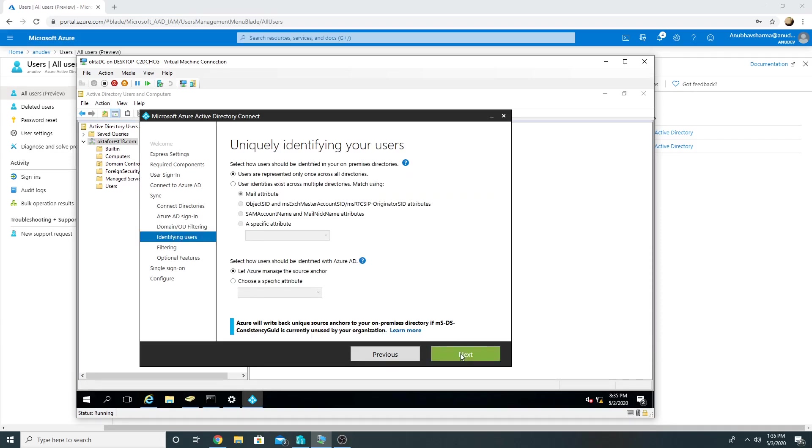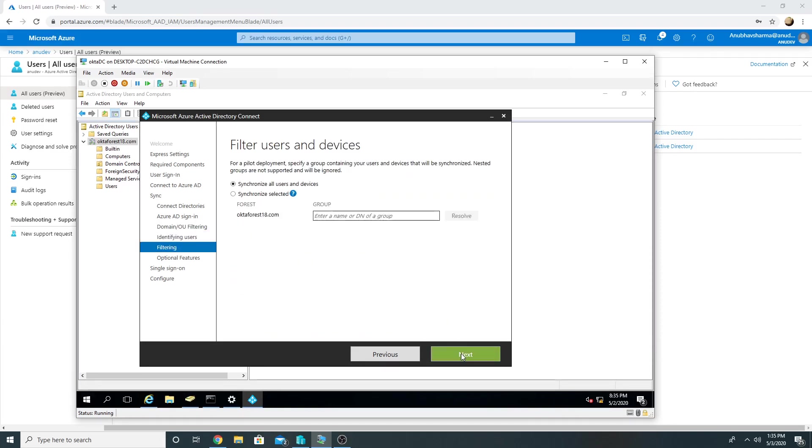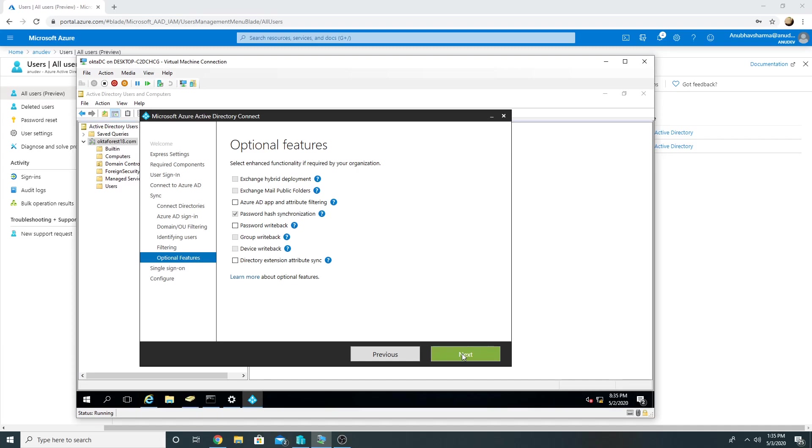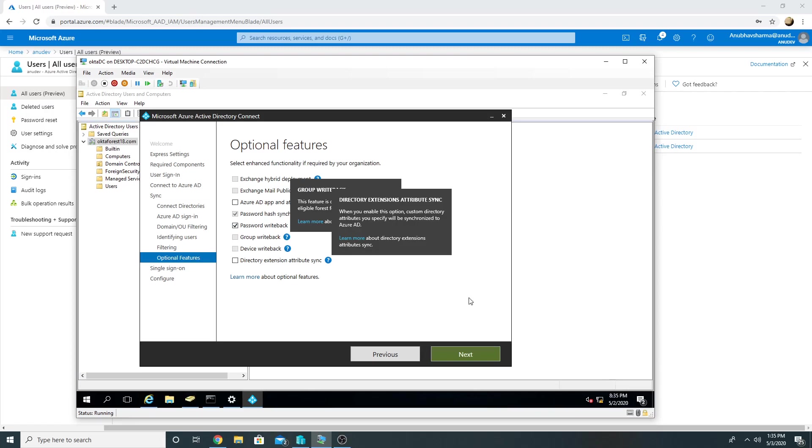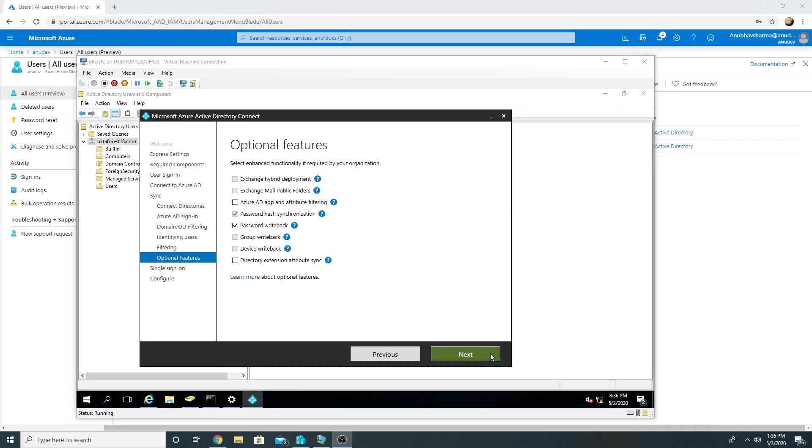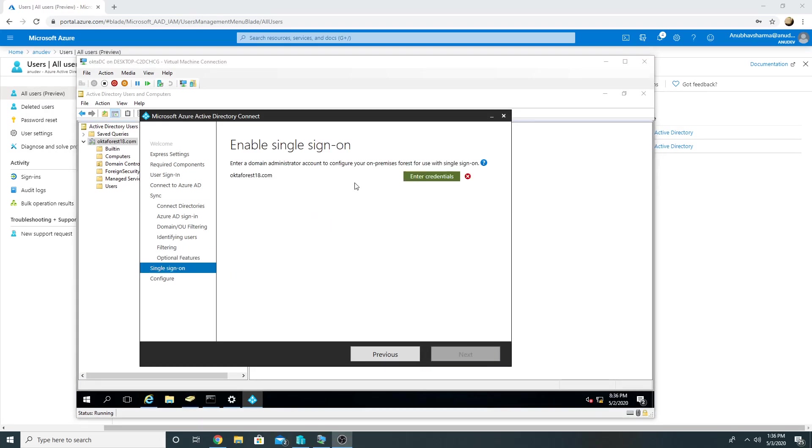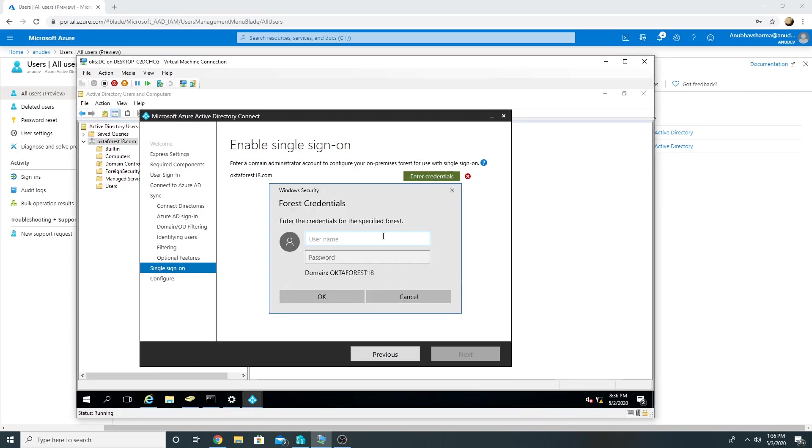So all the options I will leave as default. Password hash sync is fine, and I will select password writeback as well. Click on Next. Here we will have to enter domain admin credentials to configure our on-premise forest for single sign-on.